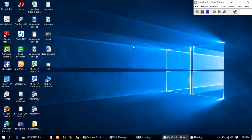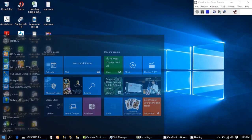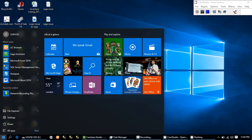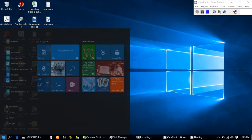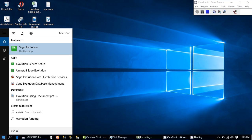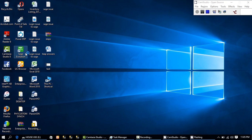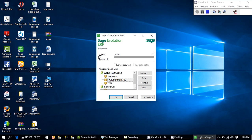What we are going to be looking at today is how to launch the Sage Evolution application on the system. When the application is installed, it drops an icon on the desktop — depending on the option you chose at the point of installation. You could also search for it in program files by typing 'evolution', which drops down the Sage Evolution program for you. You can click that, or click the desktop icon.